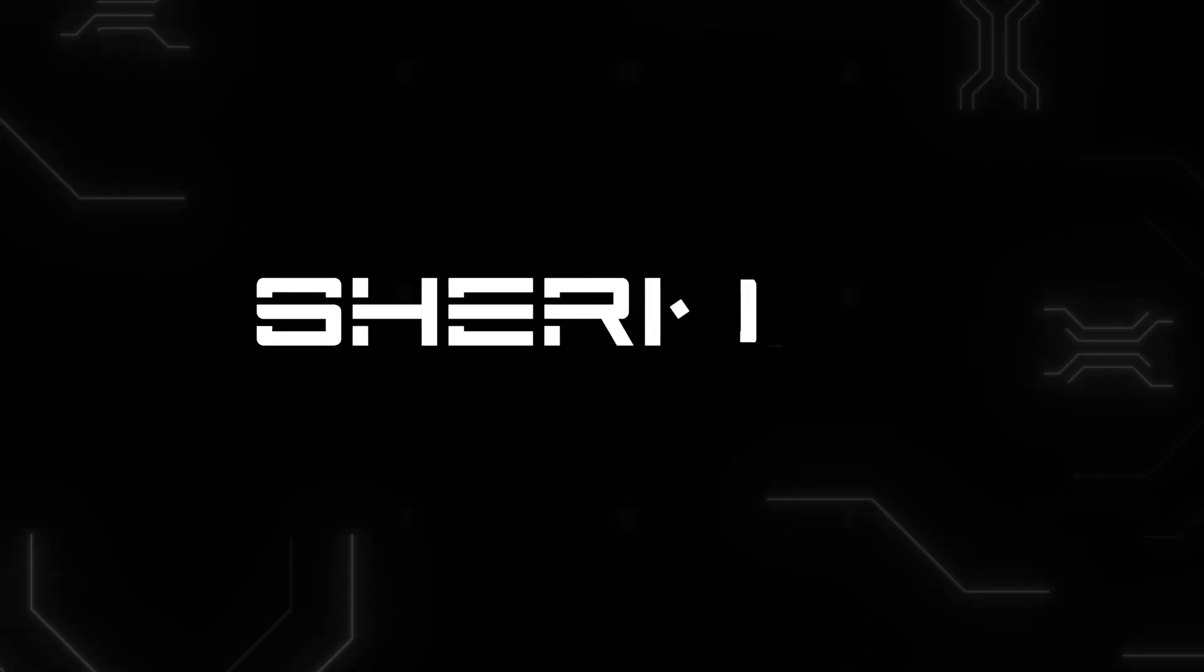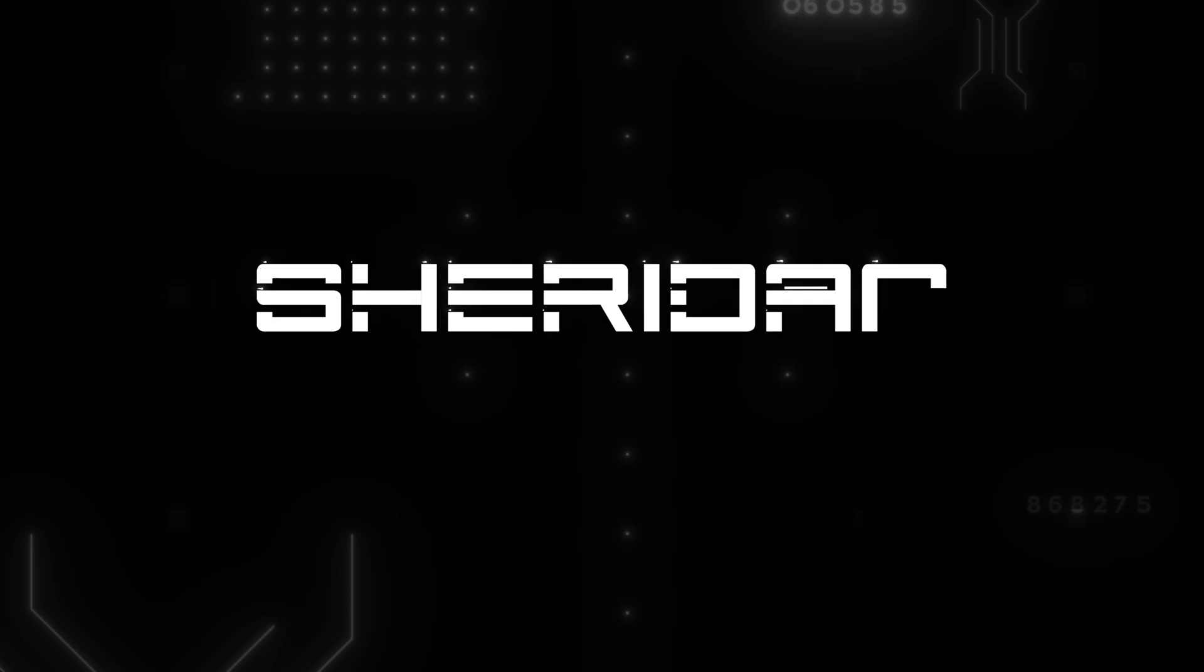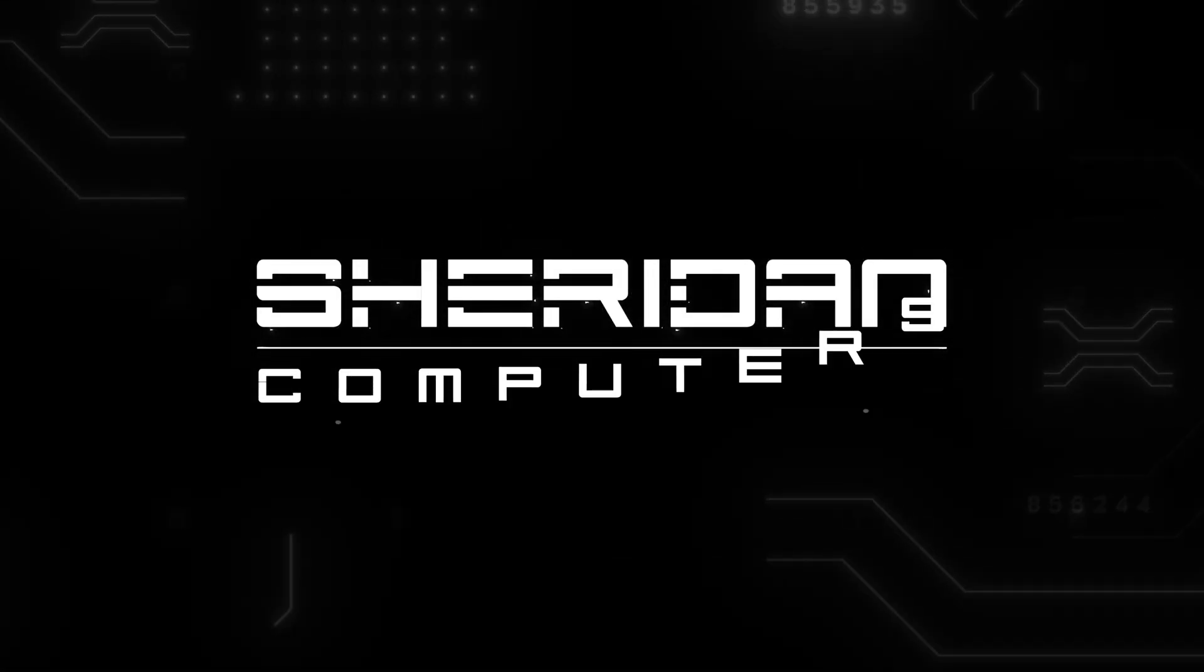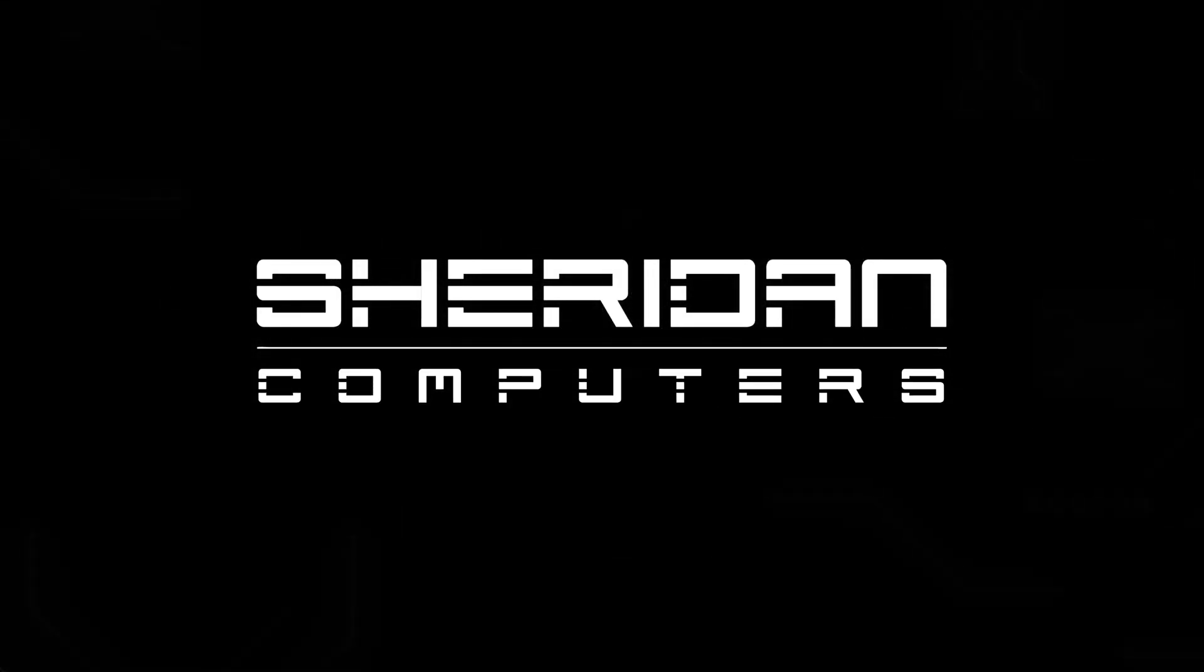Sheridan Computers. IT. Communications. Support.